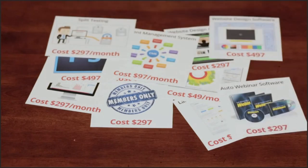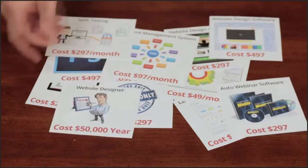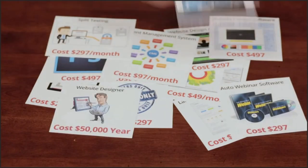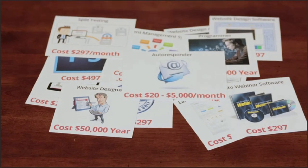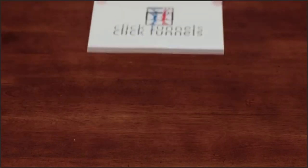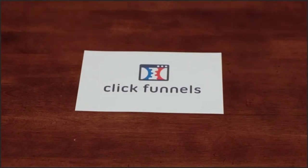your website design software, and on top of all of that you still got to hire a designer to make it look good and a programmer to get it all set up, or you could just use ClickFunnels.